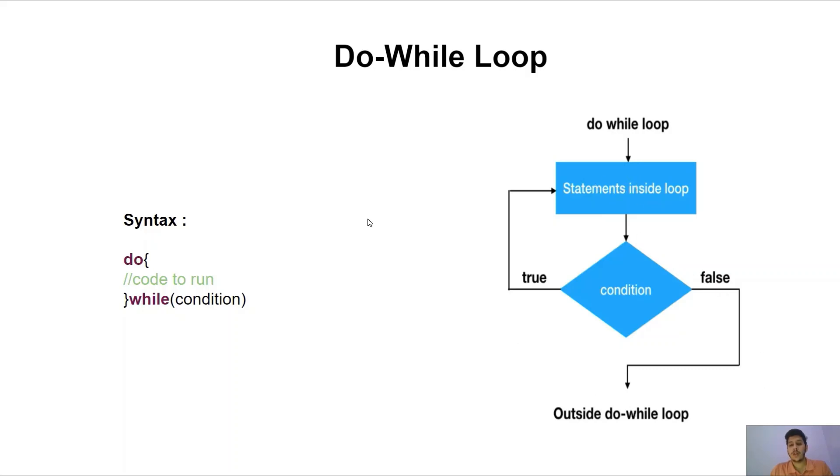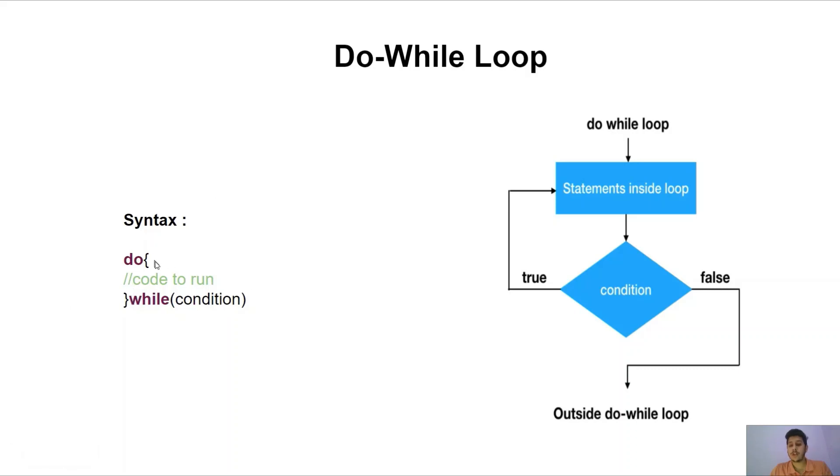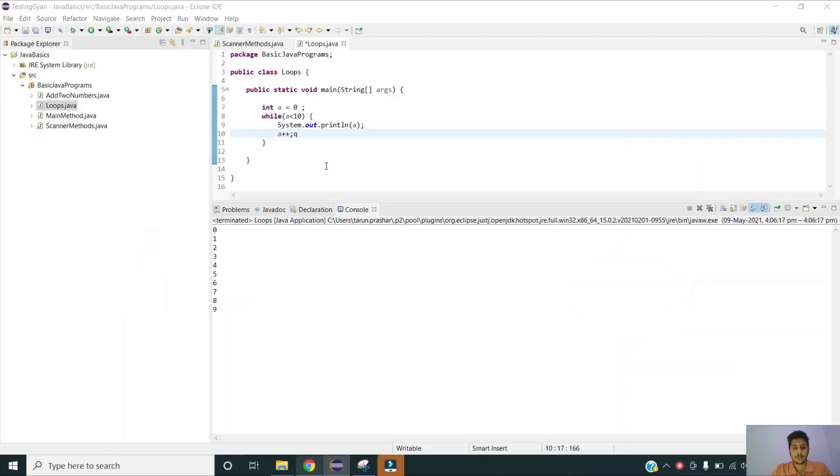The only difference between do while and while loop is that do while loop executes the given instruction at least one time, either condition is true or false, because on the first run the condition itself is not compared. That's why it will always execute the instruction for one time at least. Now let us try to understand do while loop implementation in Eclipse IDE.